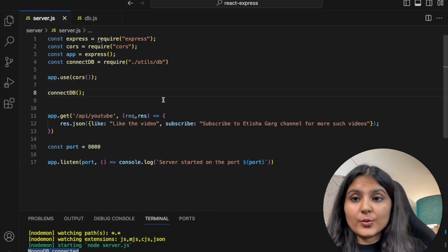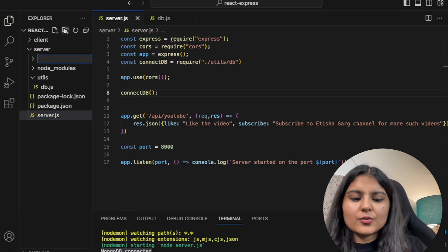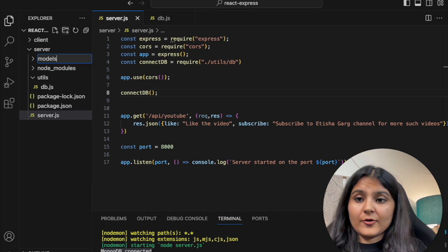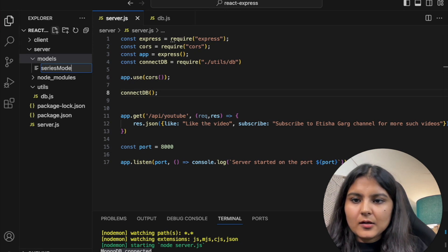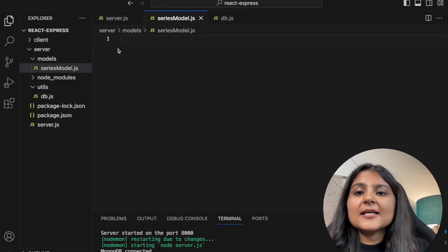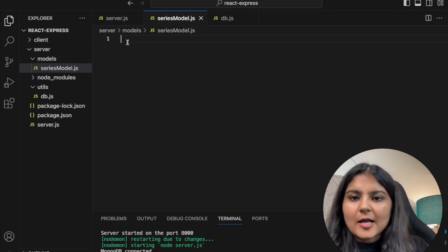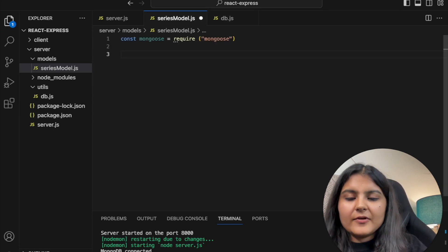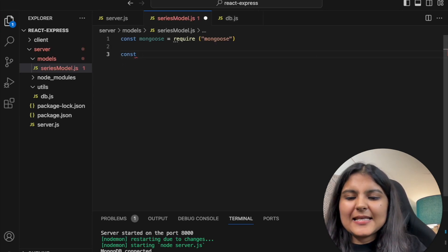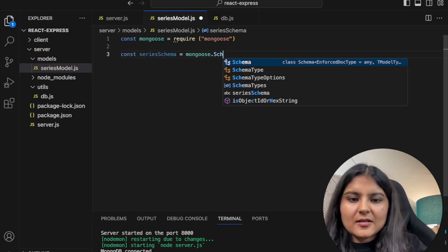Next, we define a schema and create a model. We'll create a separate folder called 'models' and a file called 'series-model.js', since we are going to create a collection of TV series available on Netflix. We again require Mongoose and create the schema: 'const seriesSchema = new mongoose.Schema()'.